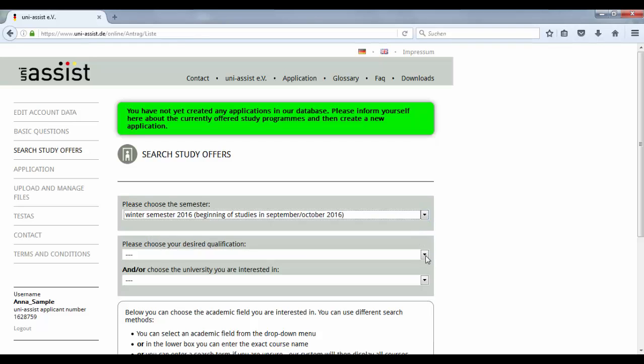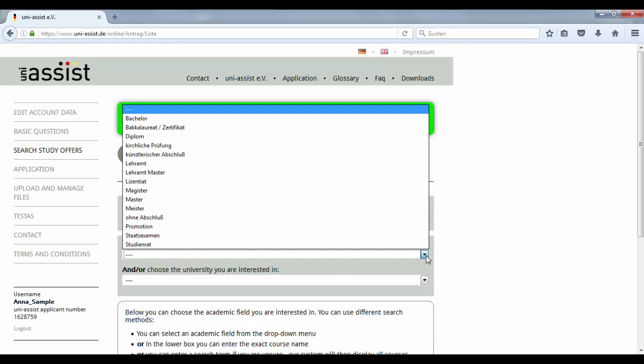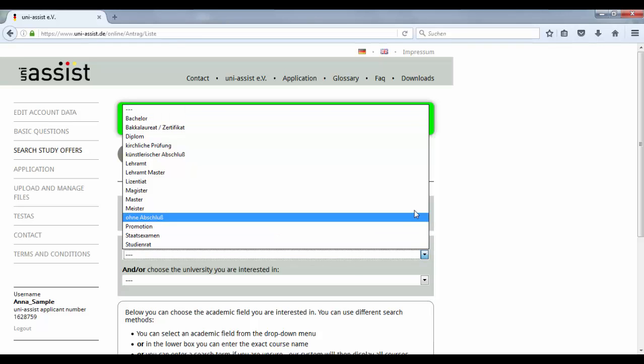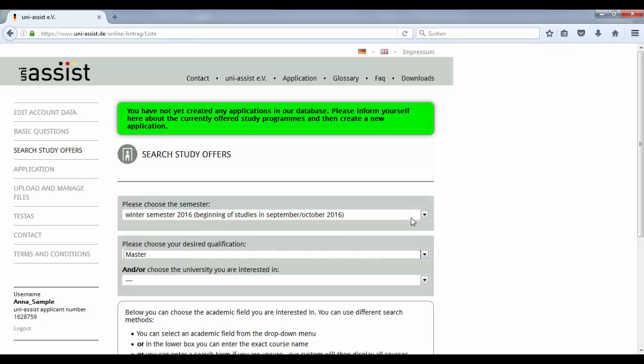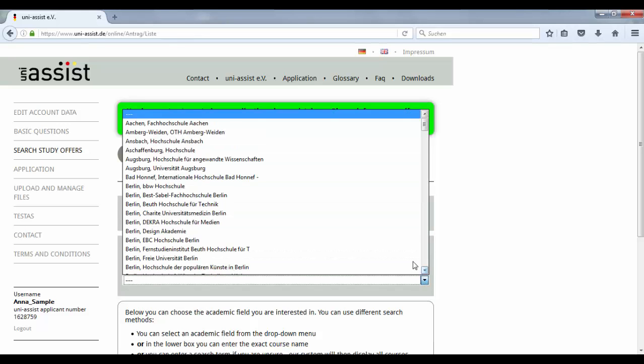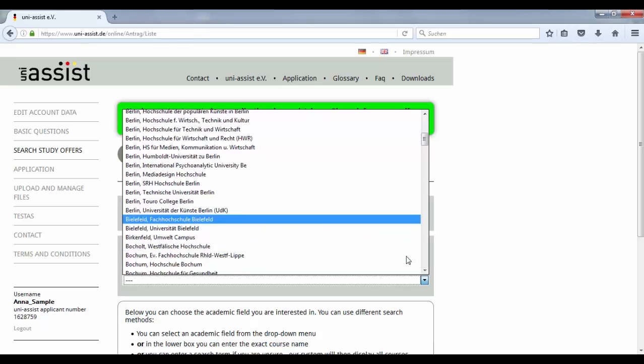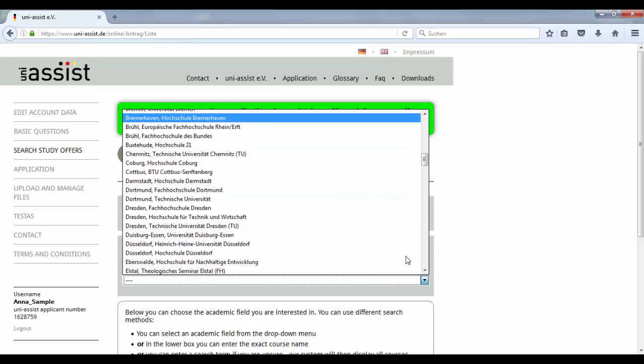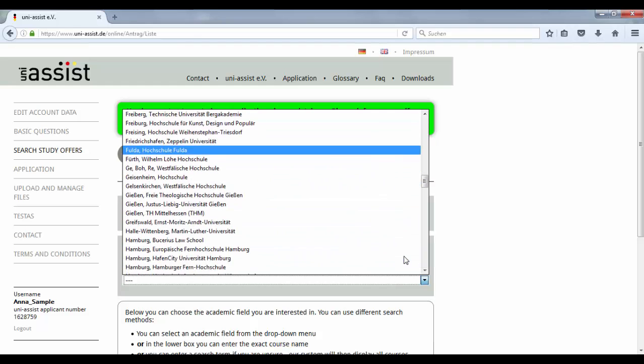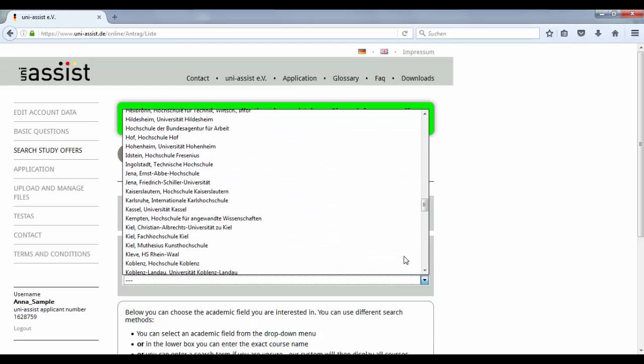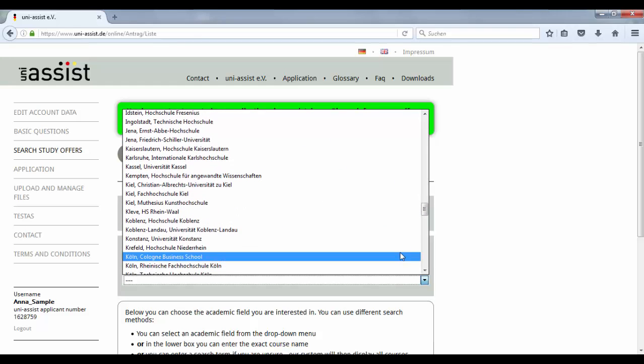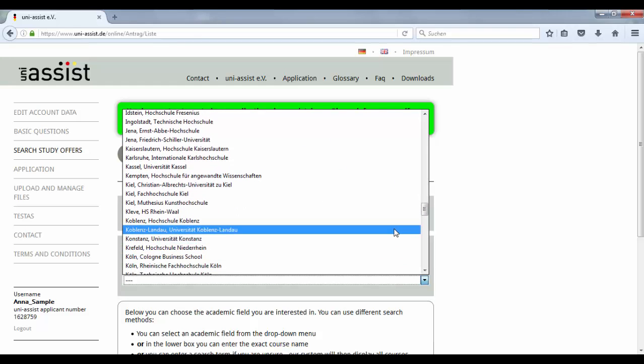Now choose your desired degree. In this case, it's the master. Don't forget to select the University of Koblenz-Landau in the drop-down menu. You will find it under K for Koblenz-Landau.